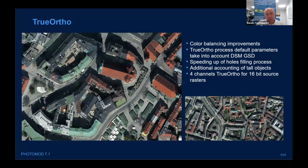Improvements in true ortho: we are still working to make color balancing more perfect. We have some improvements and are continuing to work on this — I believe it will be better in the next version. We have also added support for four-channel true ortho for 16-bit source rasters.